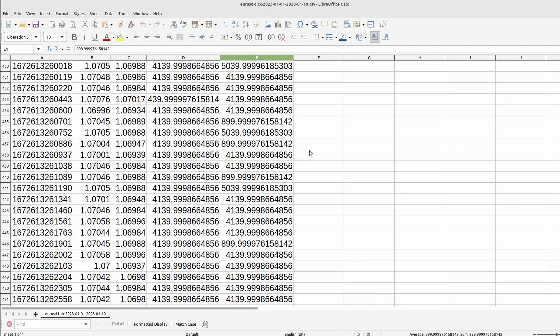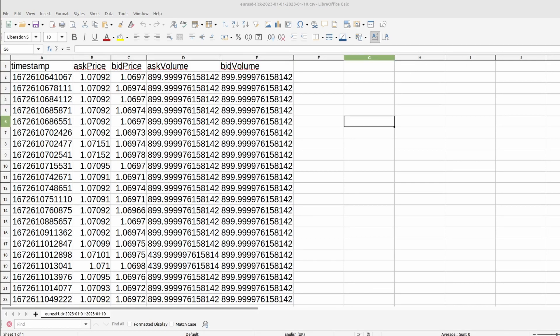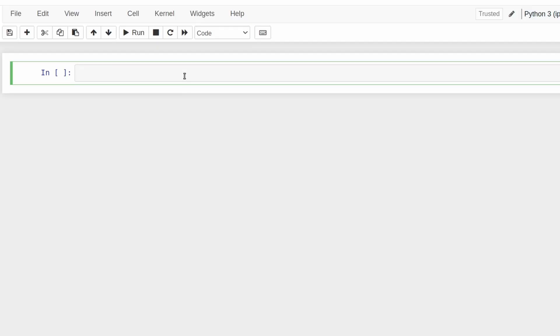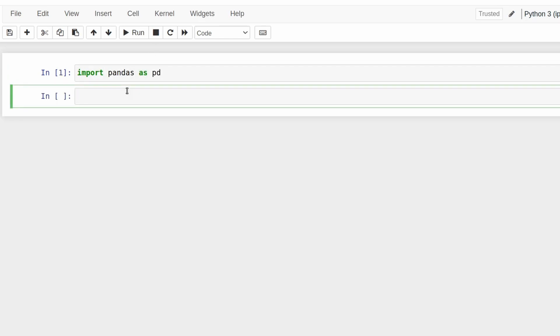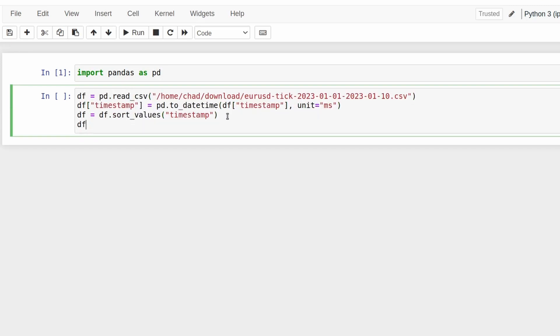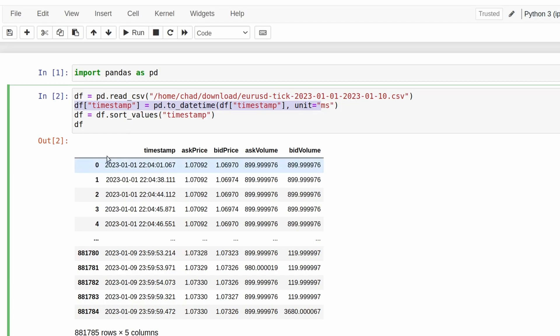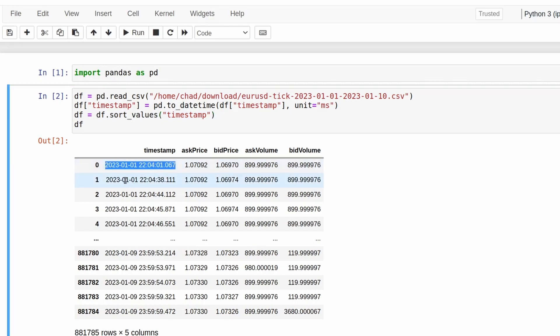One final thing I would recommend doing when using this data source is checking that there aren't any gaps in the data. This is after all a free data source and so it's well worth doing a double check on things like this. So let's open a Jupyter notebook and we can do a bit of preliminary data analysis with this data. First thing to do naturally is to import pandas as pd and then from there I can read this file in as a csv. So we just pass in the full path to the csv file to pandas.read_csv. We convert the timestamp into a human readable date time using pd.to_datetime remembering to specify the units are in milliseconds and then we'll sort everything in ascending order by the timestamp as we want to make sure these are all in order.